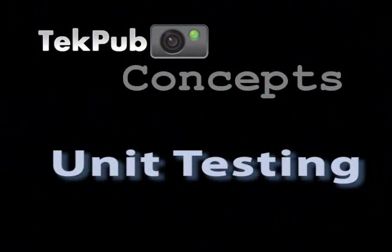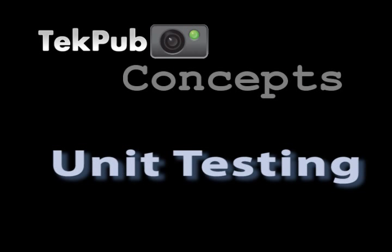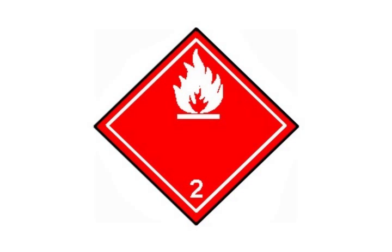Welcome to TechPub. Today in our free concept series we talk about unit testing, different ways you can use unit testing to improve your application's reliability, and some ways that you can actually use unit testing to help you design your application.